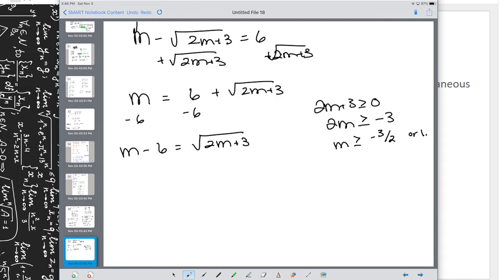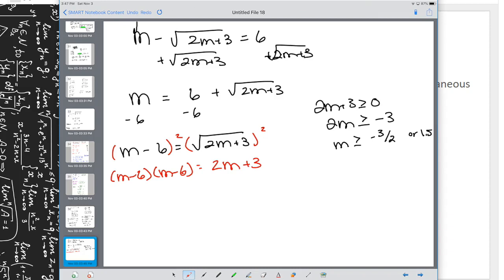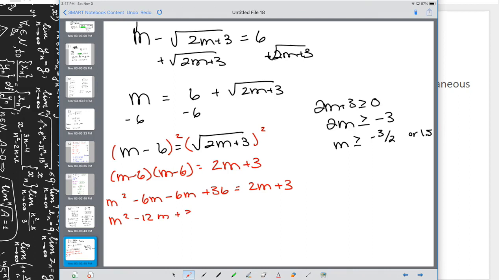Square both sides to get rid of the square root. On the left, (m - 6)² requires the distributive property — not m² - 6²! We get m² - 12m + 36 on the left. On the right, squaring √(2m + 3) simply gives 2m + 3. So m² - 12m + 36 = 2m + 3.